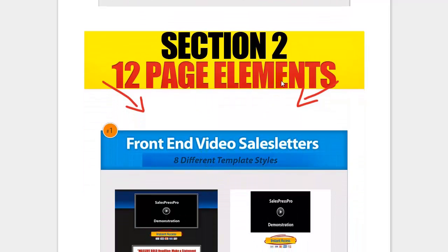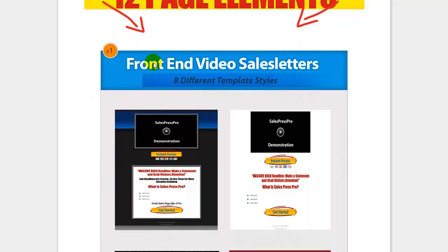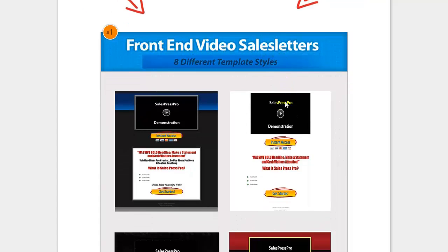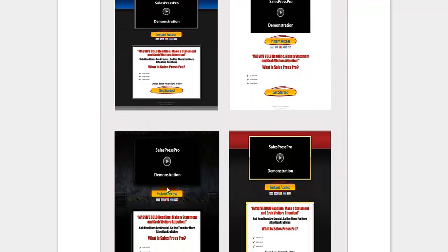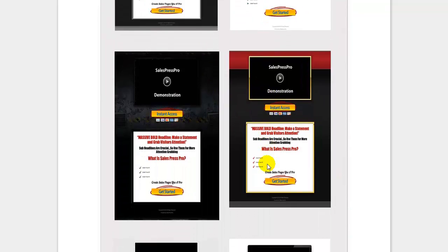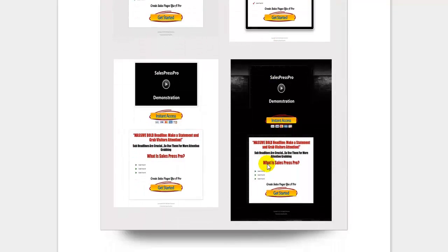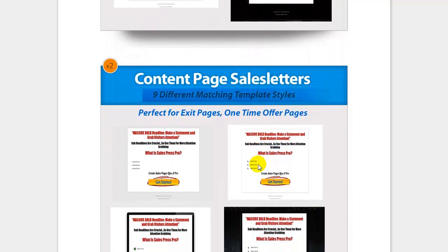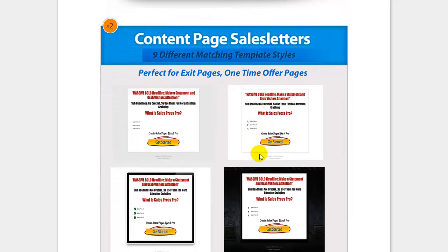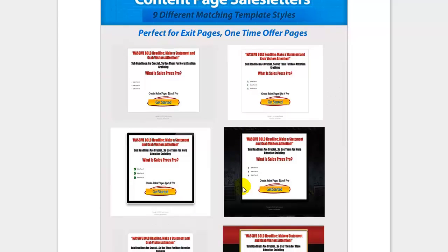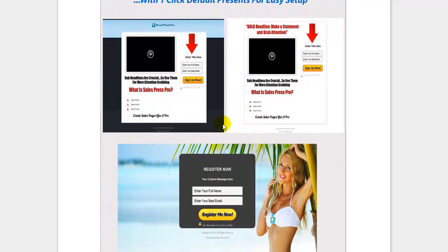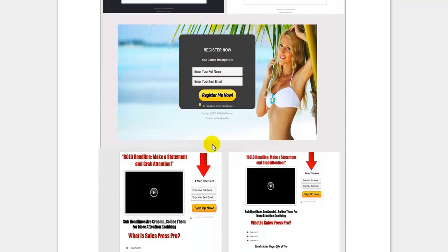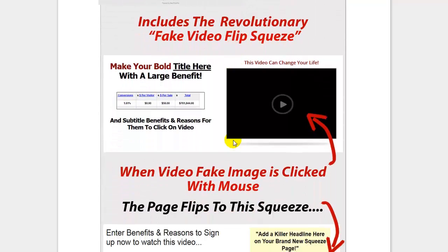The second main section of this WordPress theme has 12 page elements. The first element is front-end video sales letters — you can see I'm using one right here on this page. There are actually eight different templates, from grunge to military style to gold to default and more. The second element is page sales letters without video on top — there are nine different styles. Then we have lead squeeze pages, which are high-converting, from a girl-style template to many other different styles.